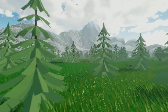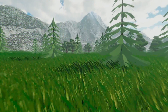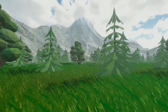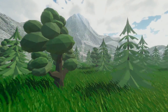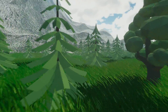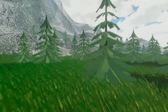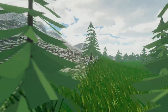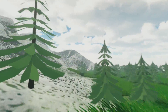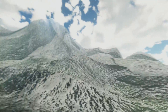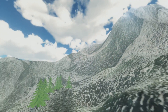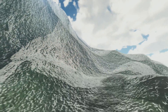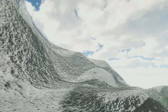Hi guys. Today I want to show you how to use new Unity terrain tools, introducing Unity 19.3 beta. You see the final work on the screen. So let's deep dive and figure out how to create something like this from scratch.